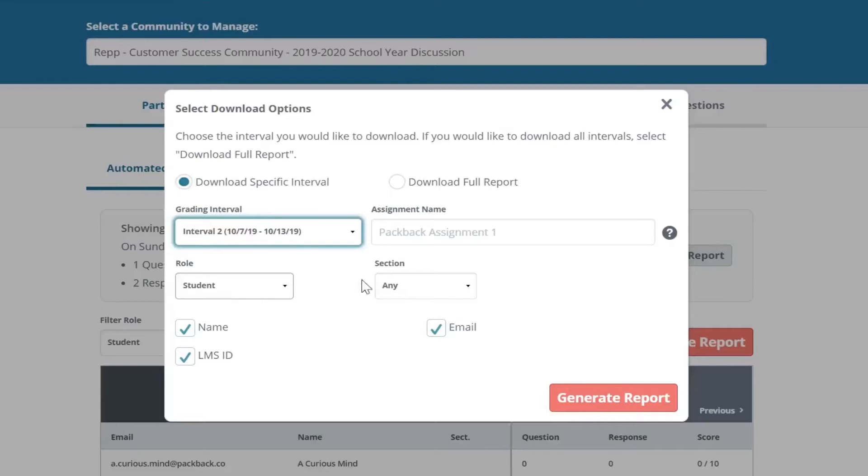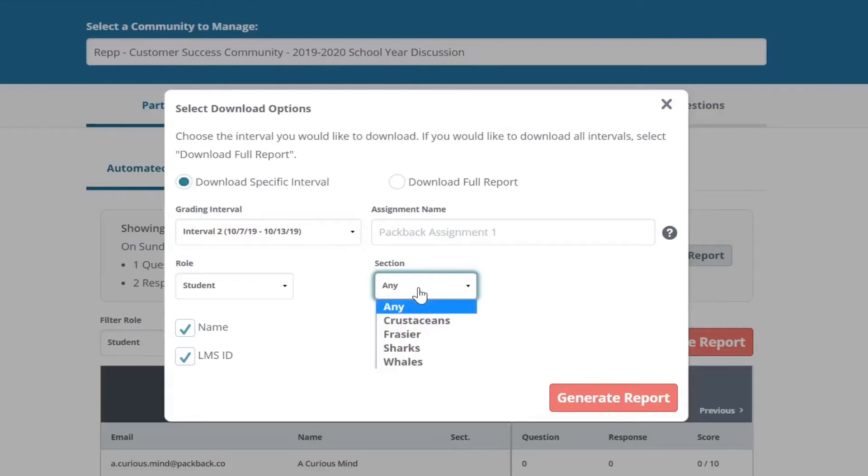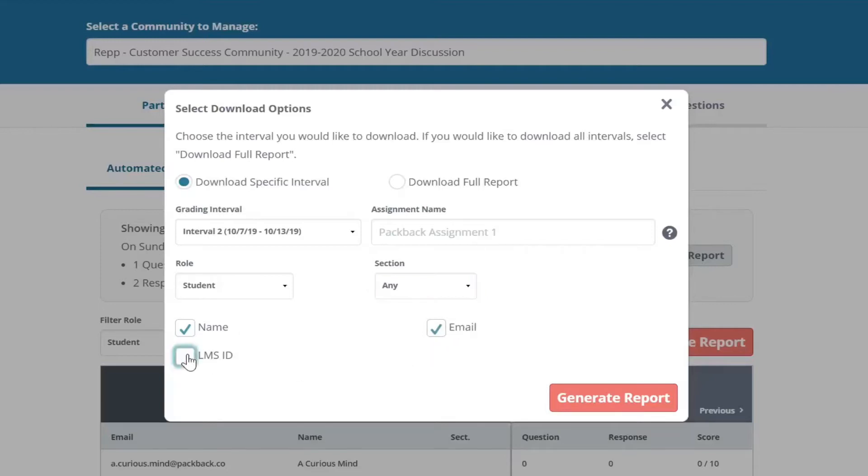Here, you have various criteria to choose from, including name, email, and LMS ID. Uncheck any columns that you do not use for matching students in your LMS.